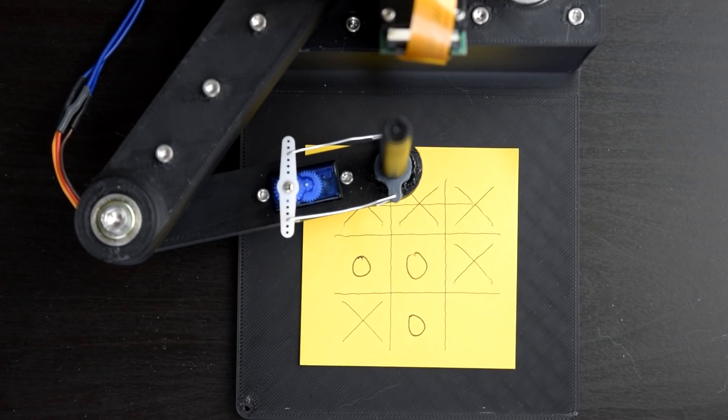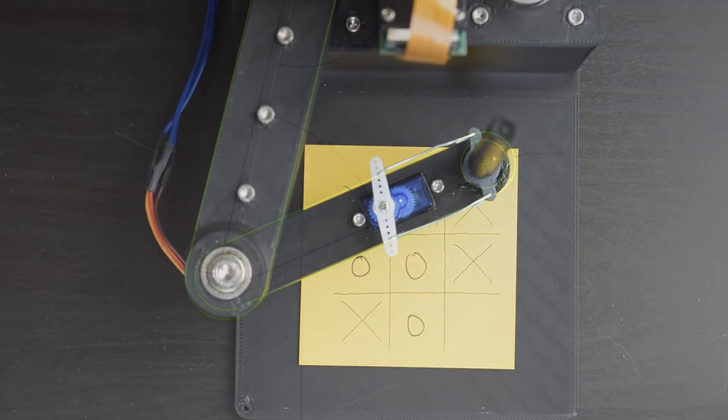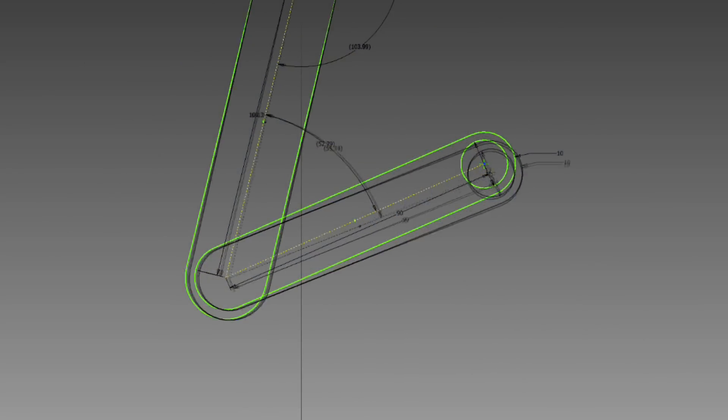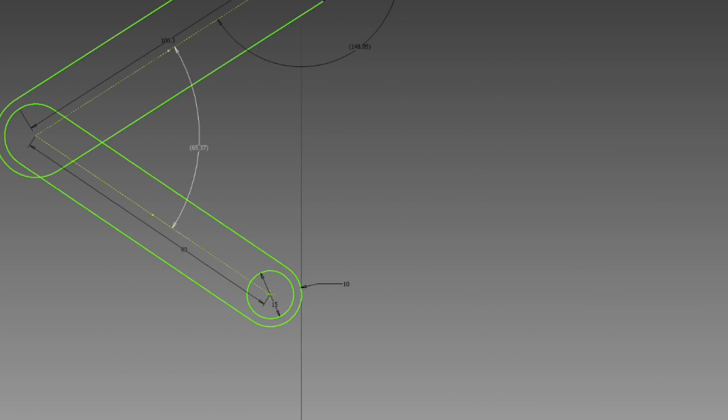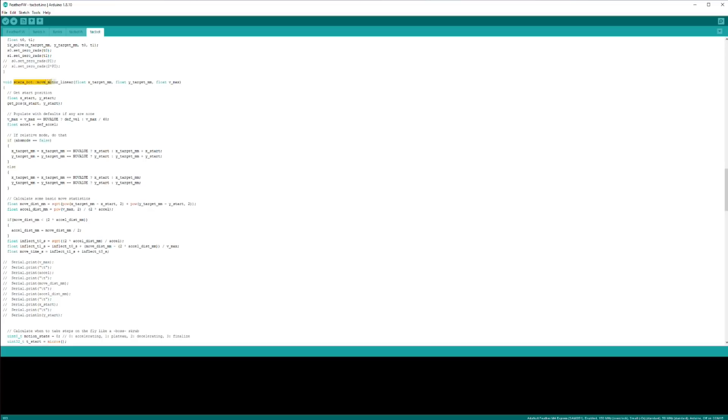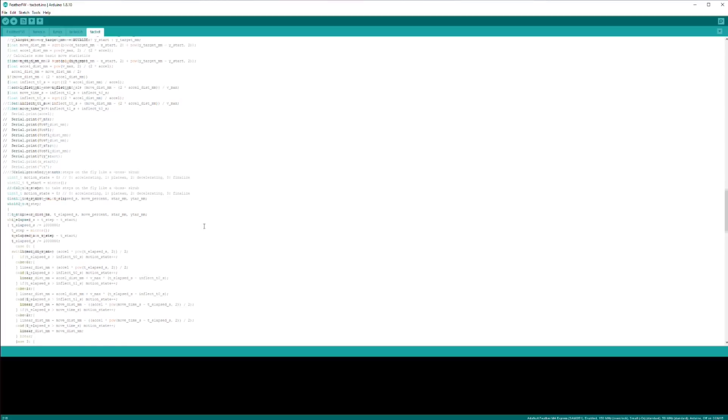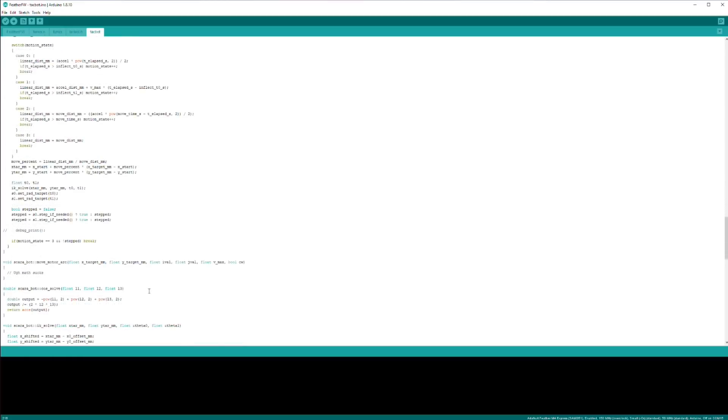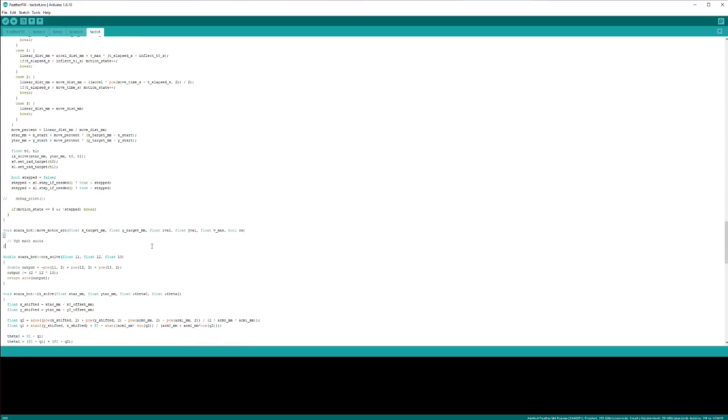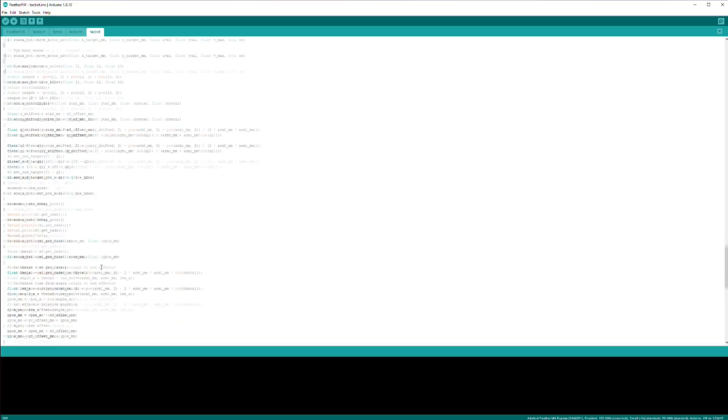both of those arms are changing angles a lot, and those angles are basically what our stepper motors are controlling. So I had to write a few different algorithms for both doing forward and inverse kinematics, and then put it all together, debug, debug, I spent like three hours debugging,